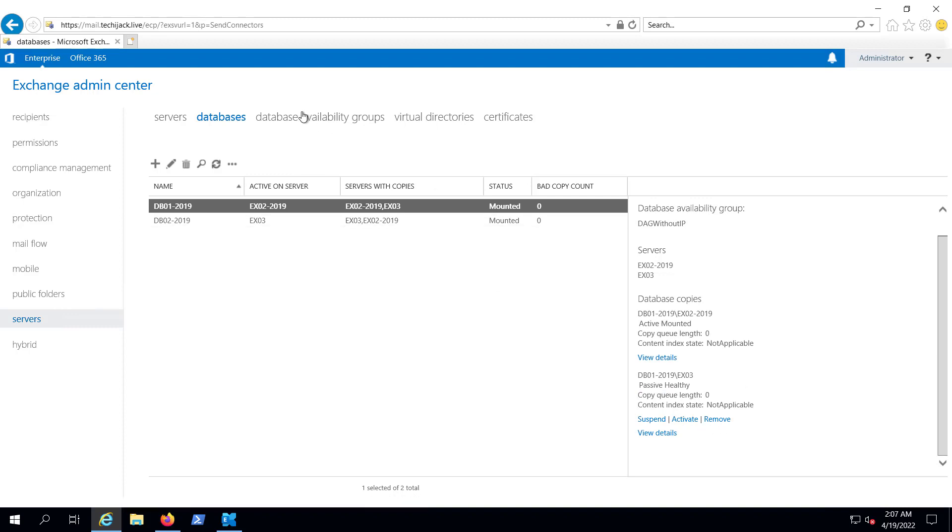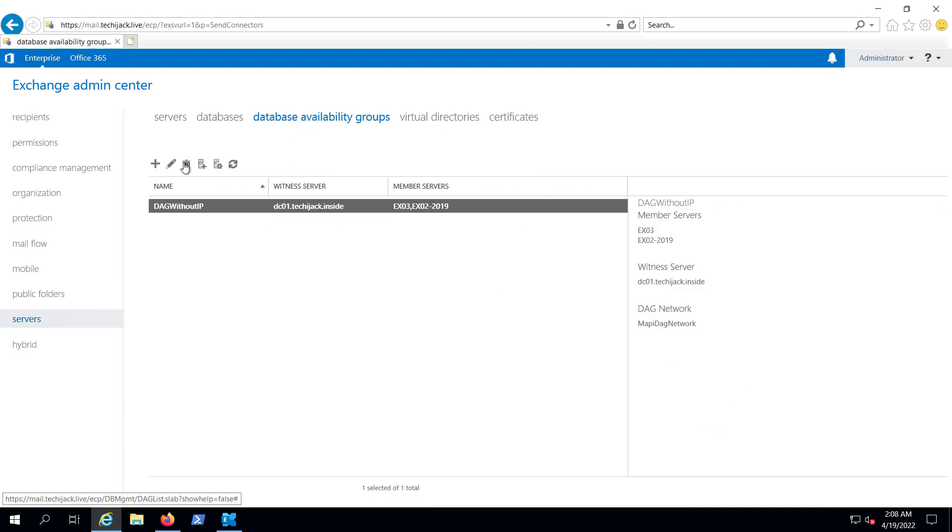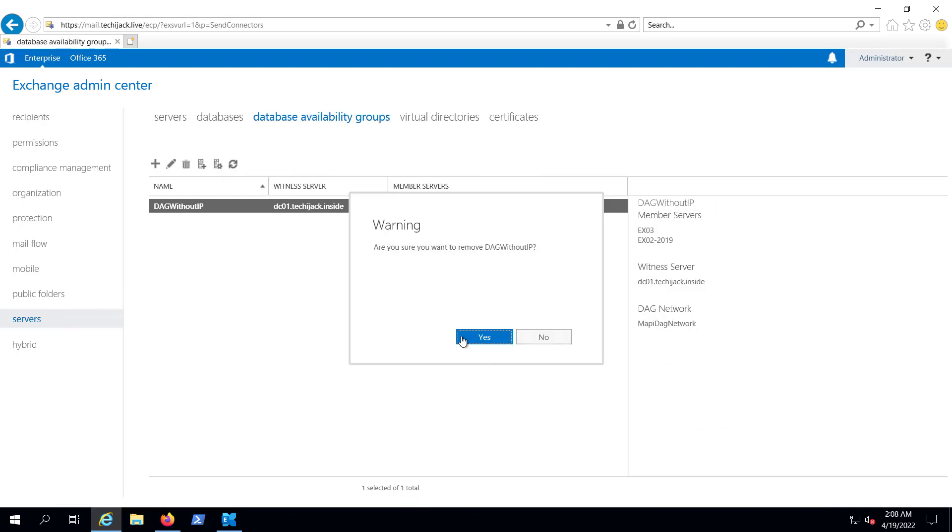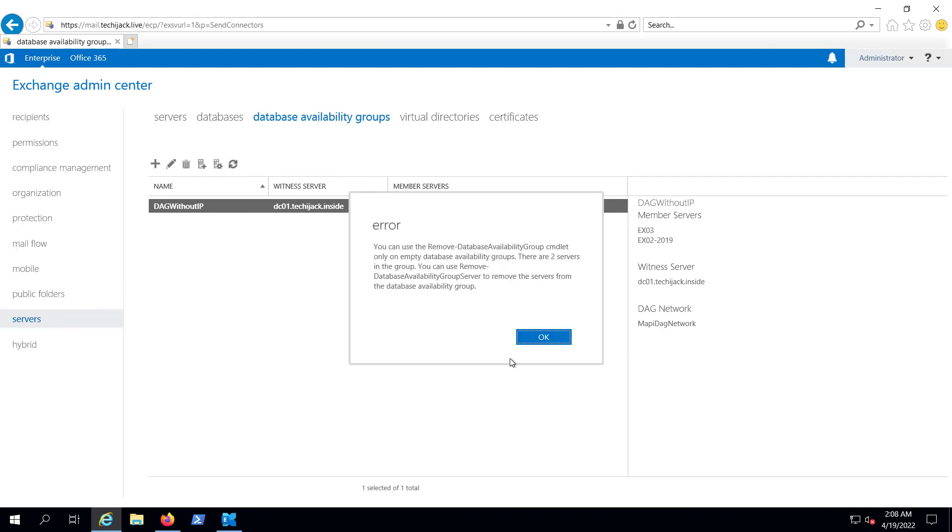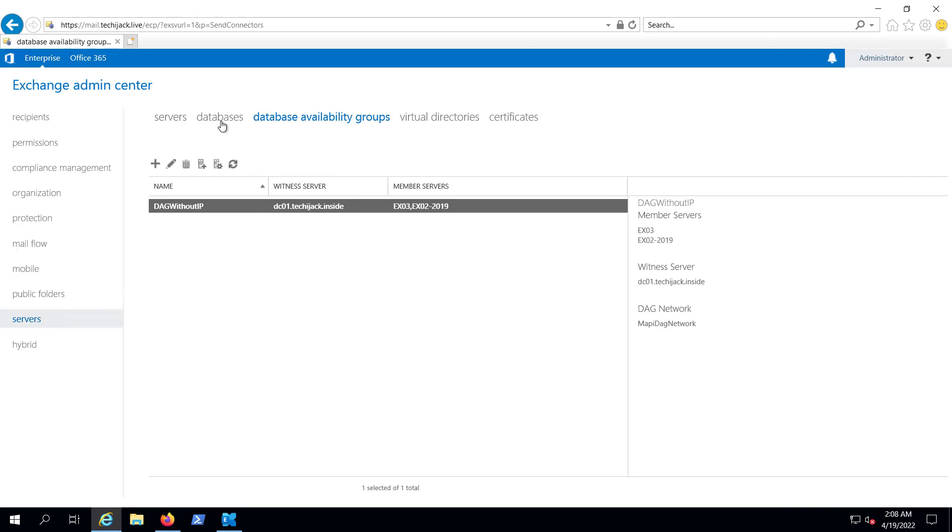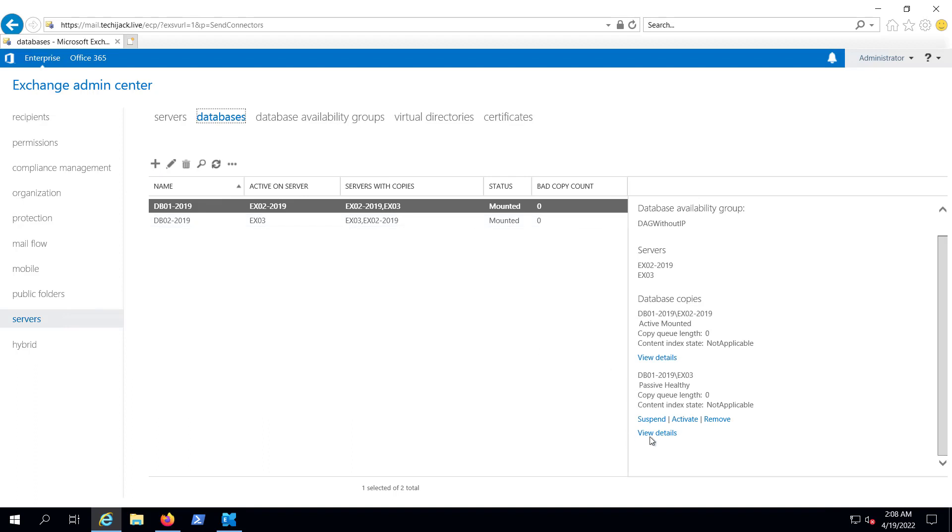If we go and directly delete the DAG, it will give us an error. Here you can see the error: there are two servers in the group.